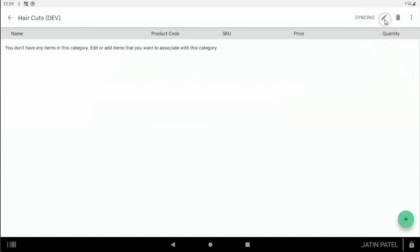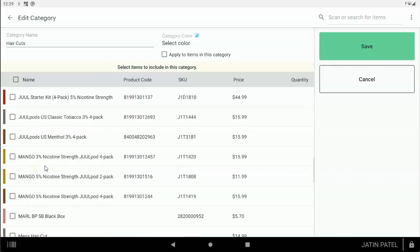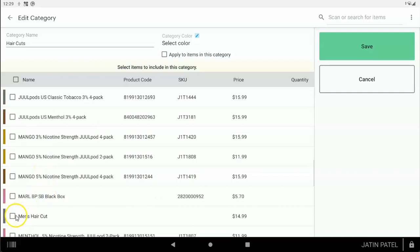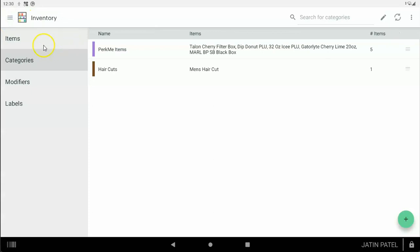I'm going to call this category Haircuts. Once you make it, tap the little pencil right here. You'll see it says you don't have any items in this category, and you can choose what items you want to add. I just made an item called Men's Haircut — I'll add that here. In the Haircuts category, I could also add a Women's Haircut, a Child's Haircut. You want to add all your items into Clover, then organize them into categories, whether it's a service or a product.